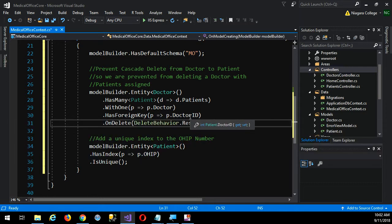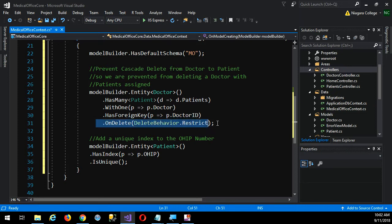That would have worked even without putting this bit of code in. But I have to repeat all that just to get to this line. What I want to say is on delete, the delete behavior is restrict — in other words, you're restricted from deleting a doctor that has patients. So by putting this bit of code in, when it generates the tables, it will not enable cascade delete. It'll set cascade delete to false.